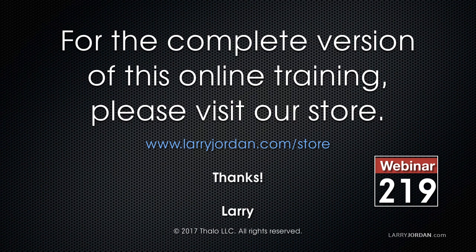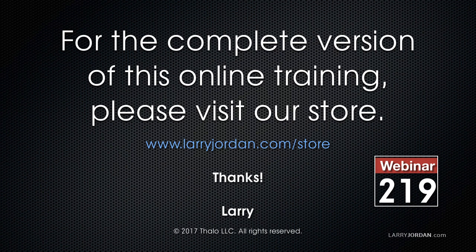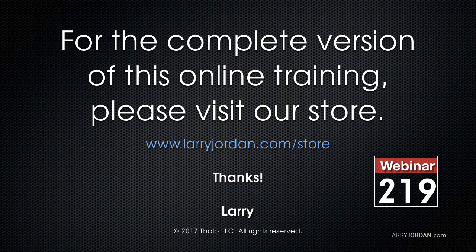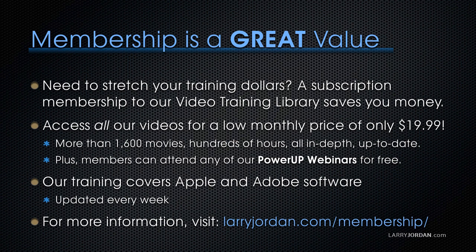This has been an excerpt of a recent power-up webinar looking at integrating Apple Motion 5.3 with Apple Final Cut Pro 10. For the complete version of this online training, please visit our store at LarryJordan.com/store and look for Webinar 219.